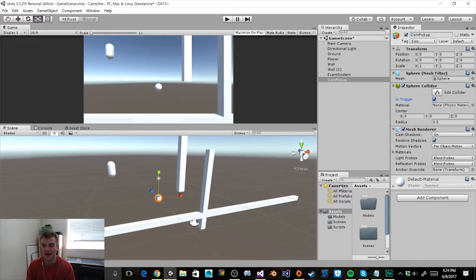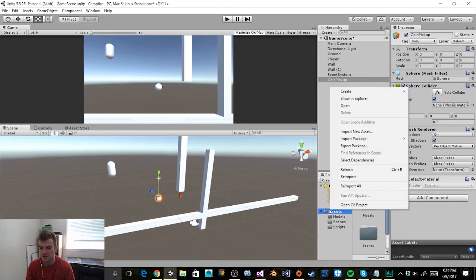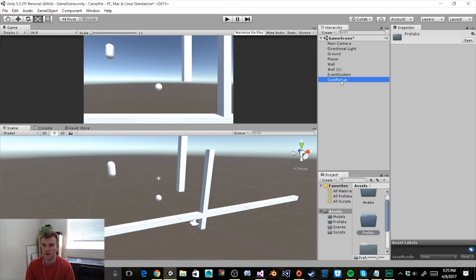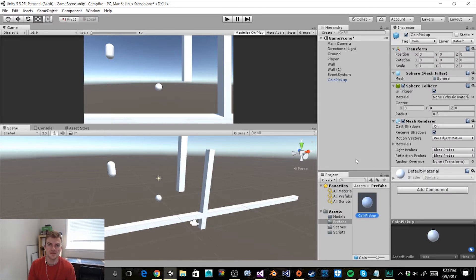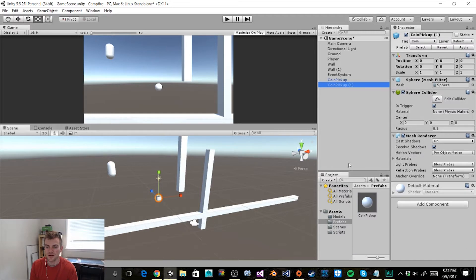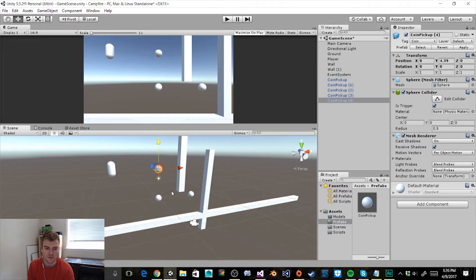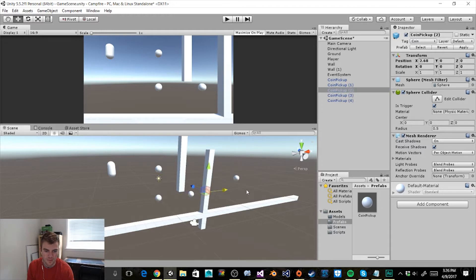Next I'm going to add this object to a folder in our Projects window so that it becomes a prefab. I'll right click on the Assets folder, hit Create Folder, and rename it to Prefabs. Then I'll click on our coin pickup object in the hierarchy and drag it into the Prefabs folder. By creating a prefab it makes it really easy to add more coins to the scene — you can just drag the coin pickup from the Project window into the hierarchy and reposition them wherever you want.